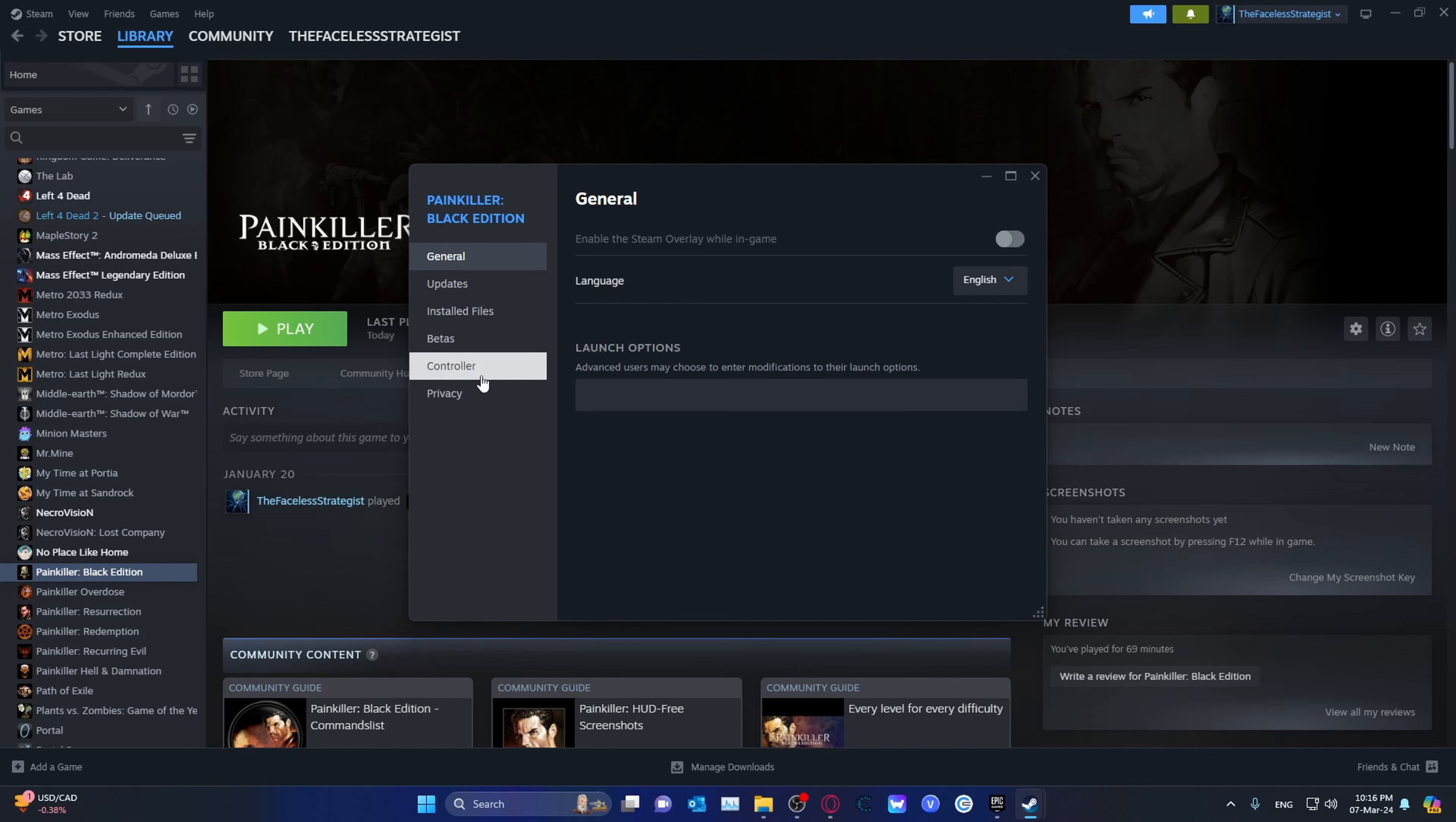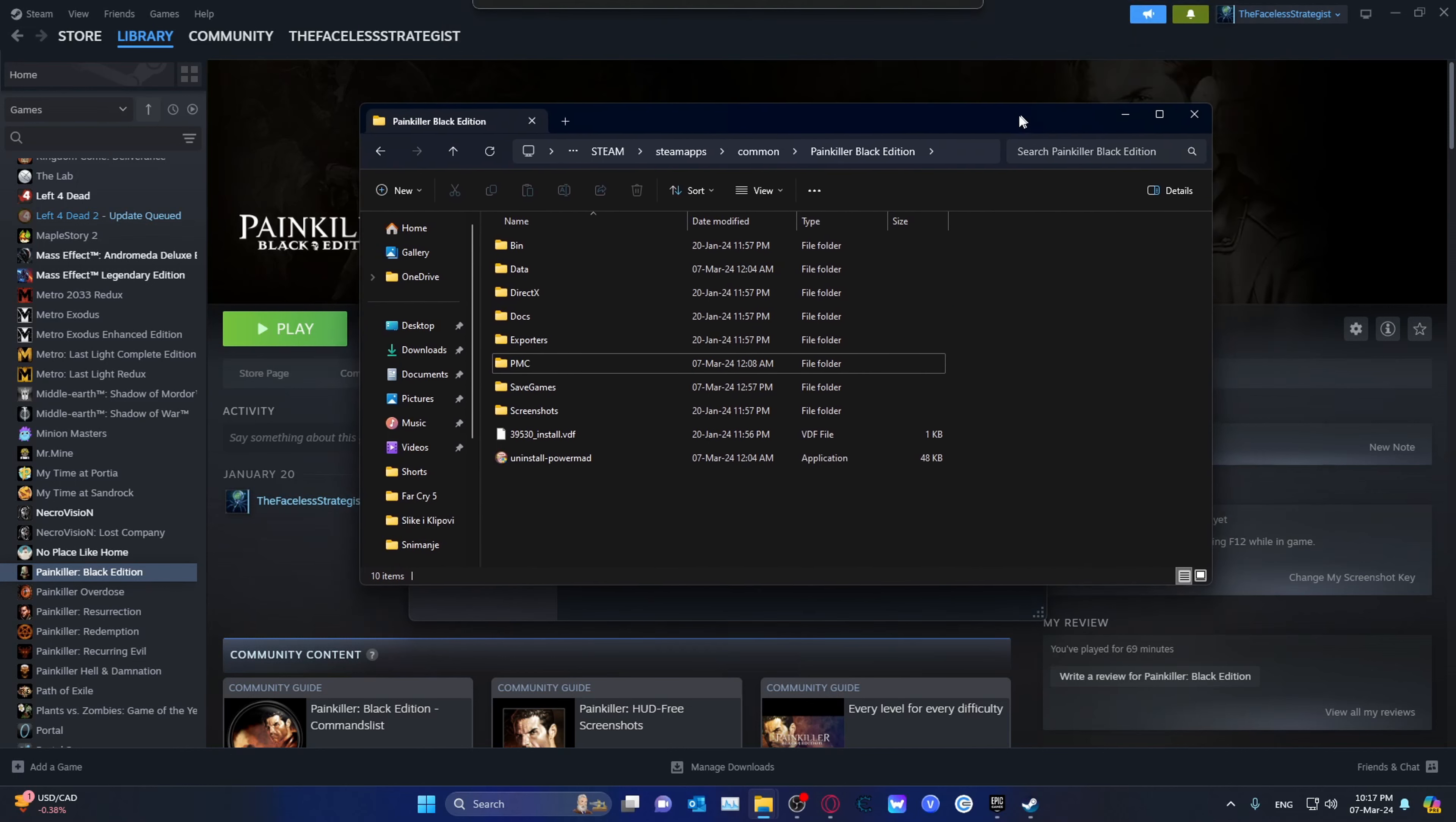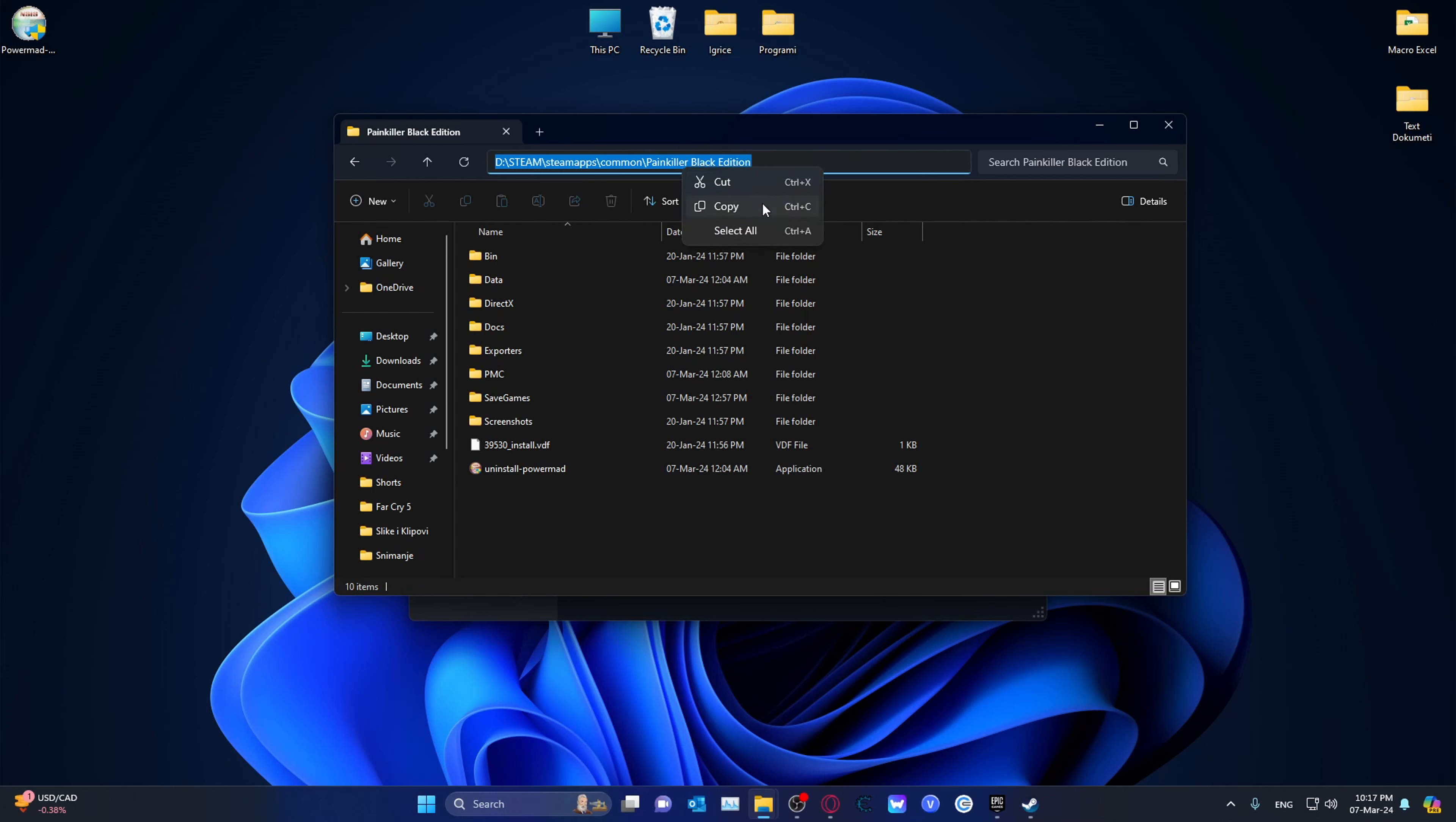Basically, over here, we're going to go ahead and go on the installed files. And we're just going to go ahead and go into Browse. That will open up a window over here. Then, you can click on this little empty section here, right click, and copy.